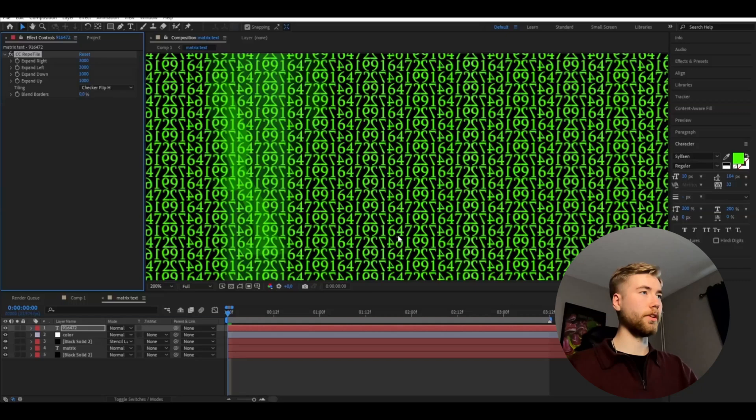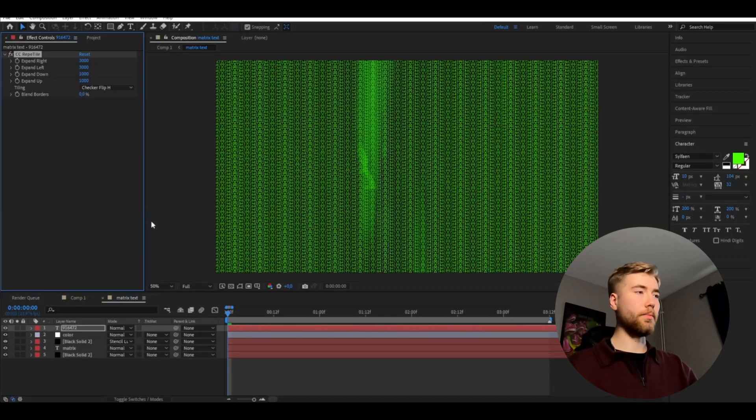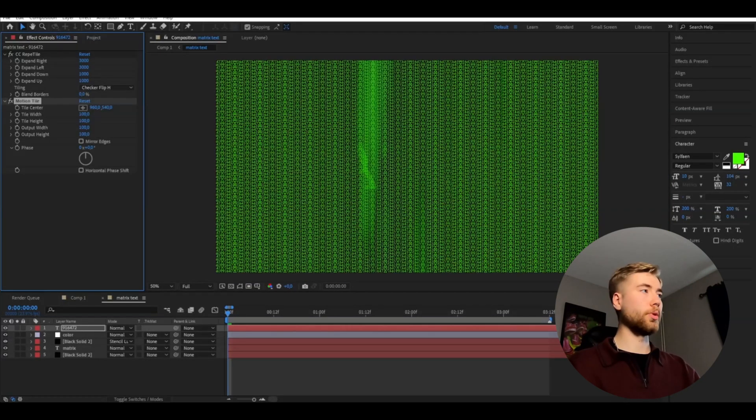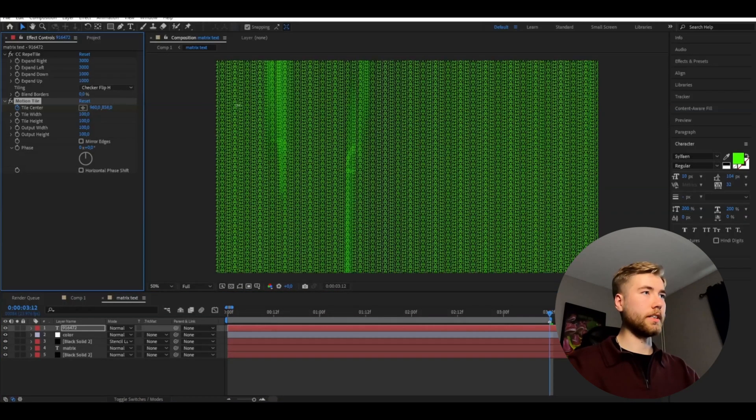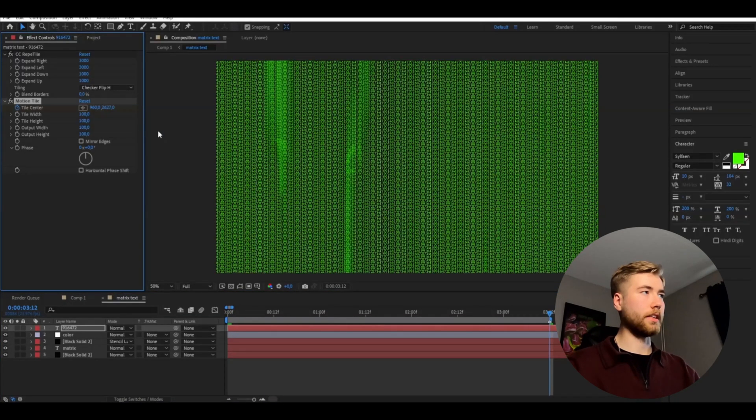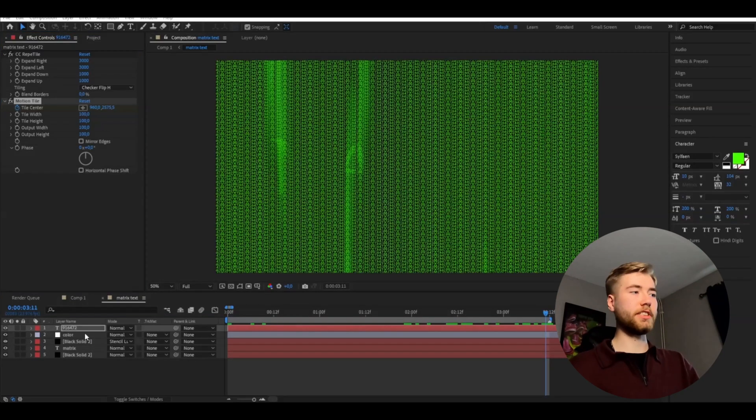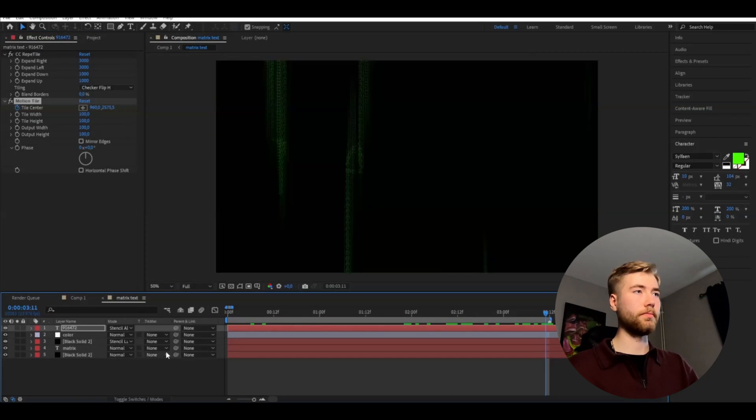And after that we're going to add motion tile to this. And here we're going to keyframe the tile center and go to the ending, drag this down like that so it's going to move all the time. And then we're going to change the blending mode here to stencil alpha.